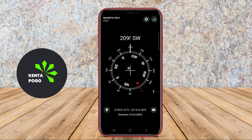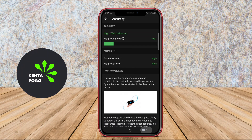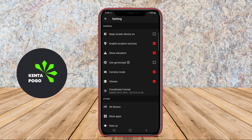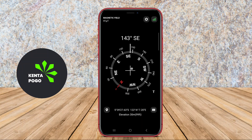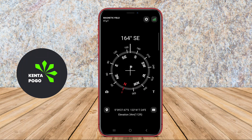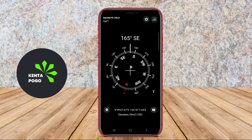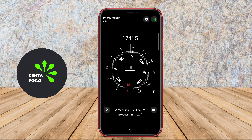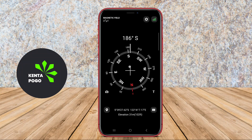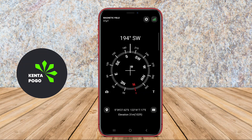Today, we're diving into the fascinating world of digital compass applications for Android. Let's explore how they work and the features that make them indispensable for navigation. A digital compass application for Android is a tool that utilizes the device's built-in sensors to provide accurate directional information. It typically displays cardinal directions such as north, south, east, and west, along with degrees of rotation.